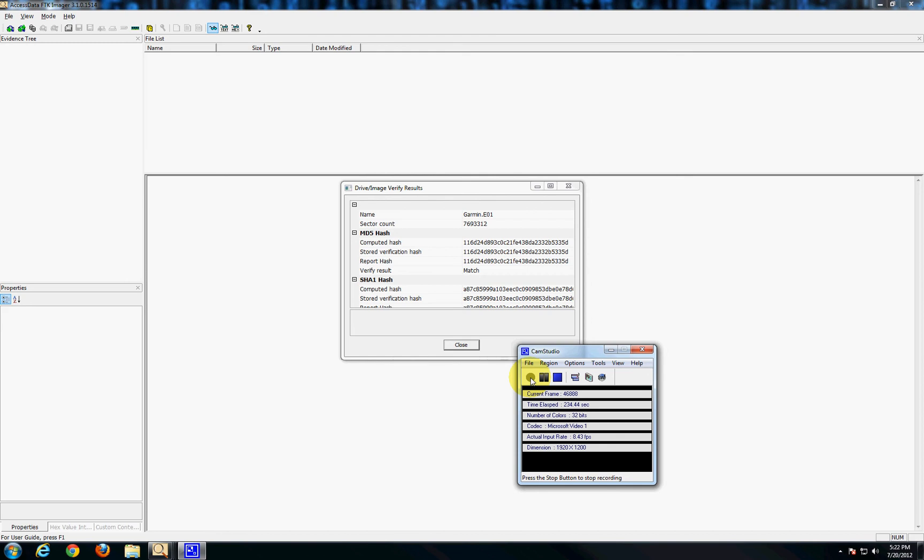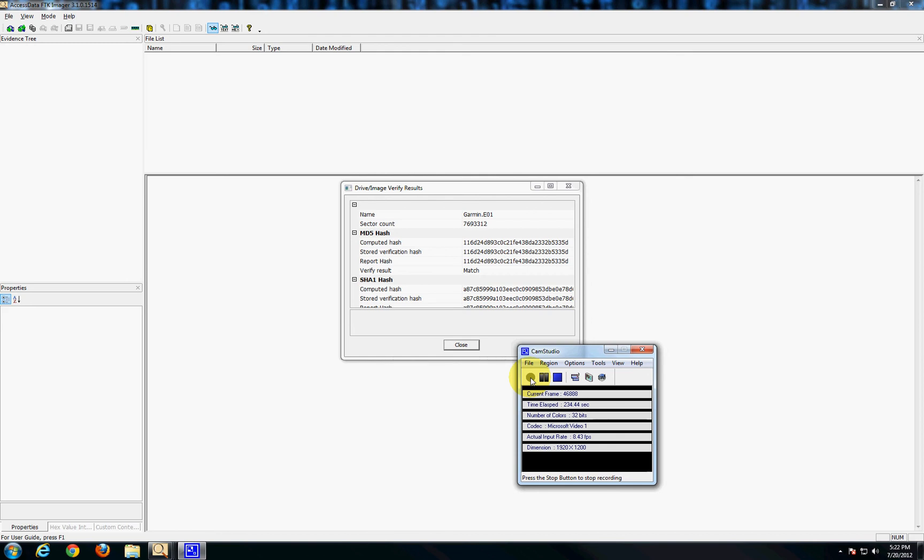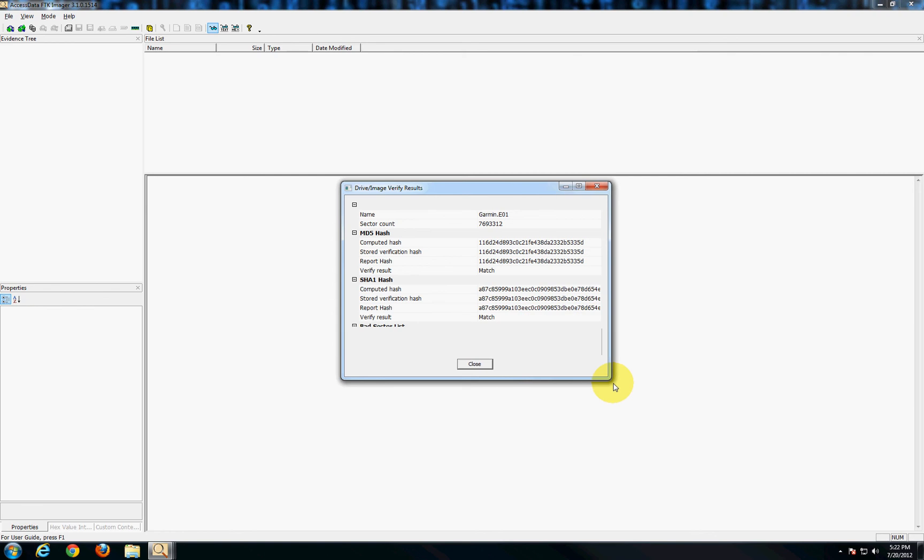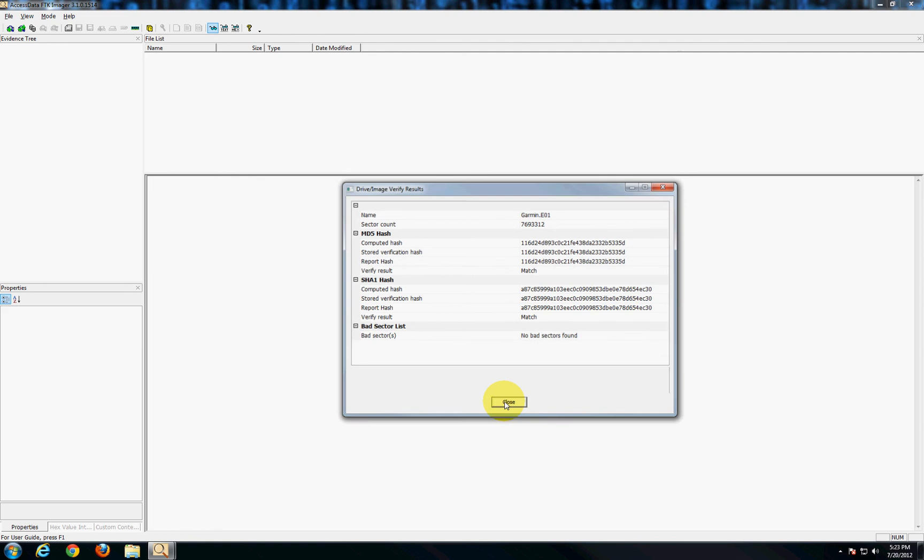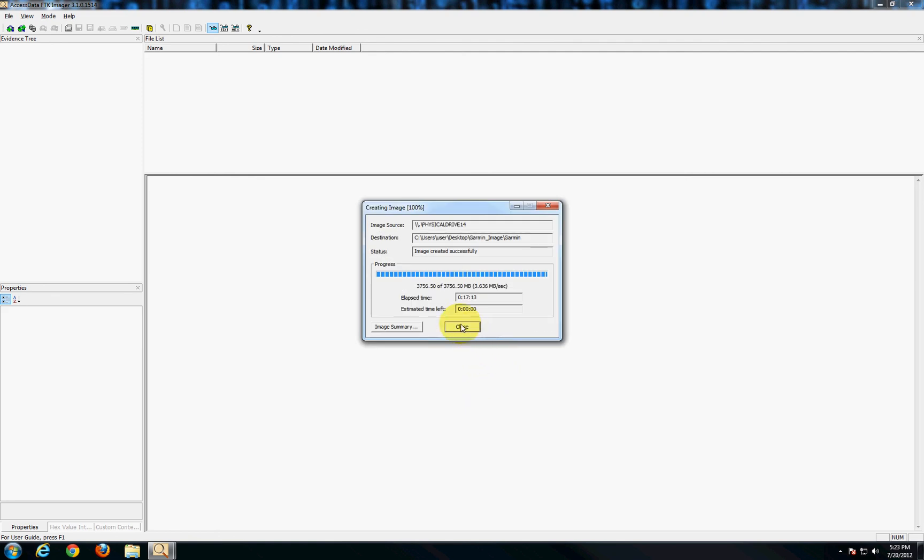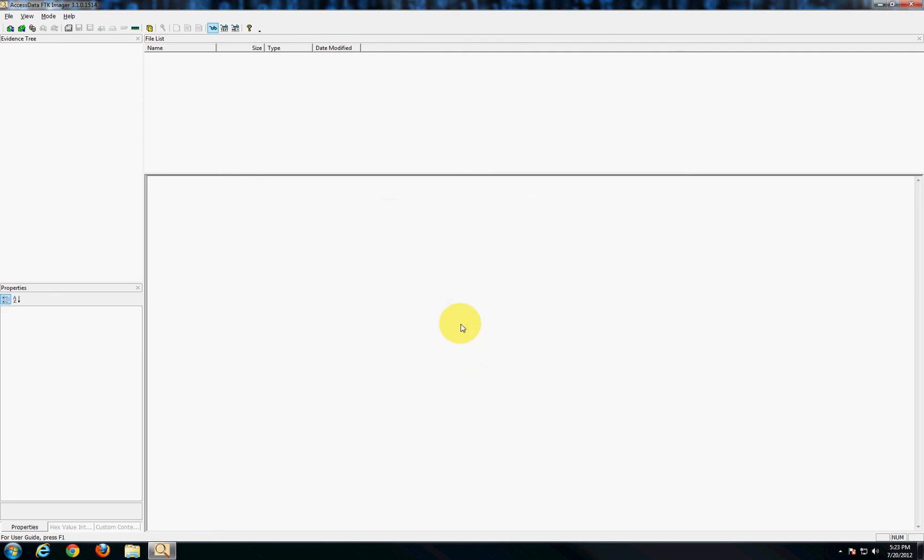Once the program is finished creating the image you'll get this window here which just has some information about the image. You'll get the various hash values for the image which for each different type of hash they should all match and you'll also get on the bottom if the program happens to find any bad sectors which in this case we didn't find any. So we'll just say close and close again and that's how you create an image using FTK imager of a GPS unit.